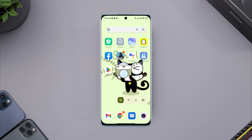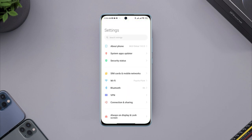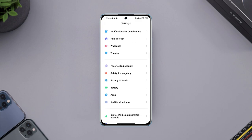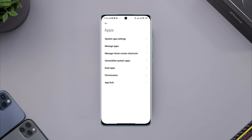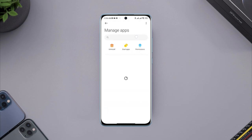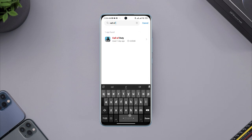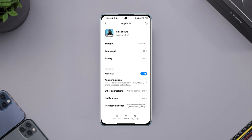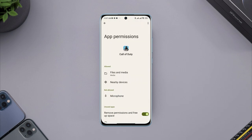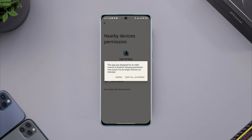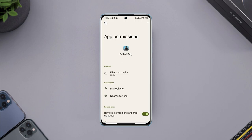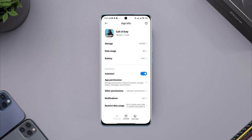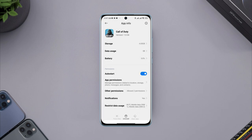To solve this problem, open Settings, scroll down, tap Apps, tap Manage Apps. Now look for Call of Duty app, tap on it. Now open Permissions, tap Location, now choose Don't Allow. Now go back, tap Clear Data, tap Clear All Data.